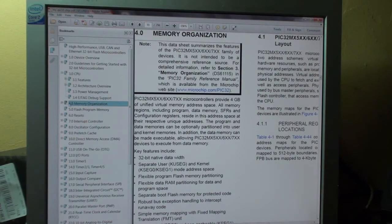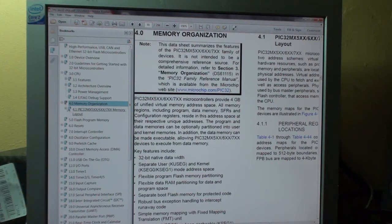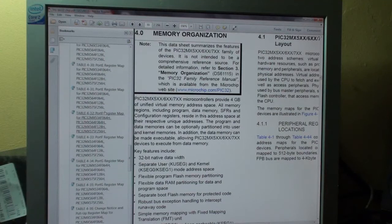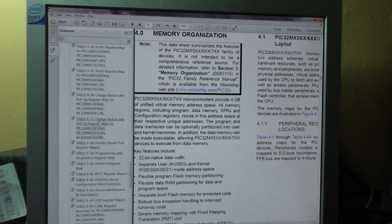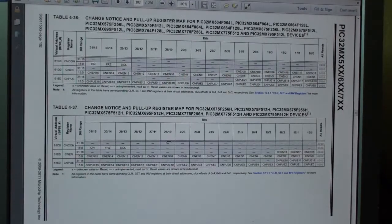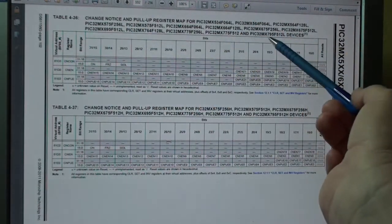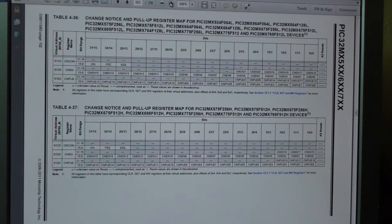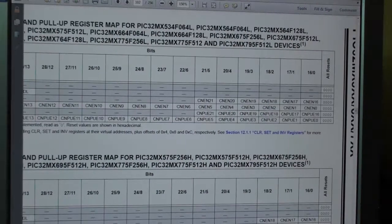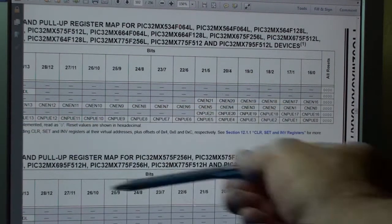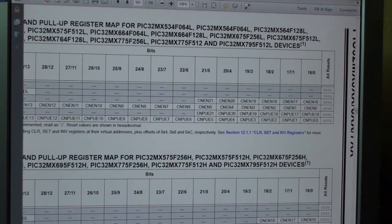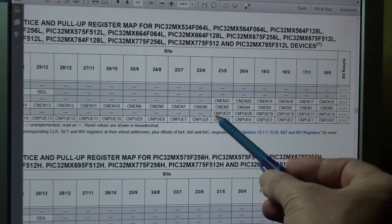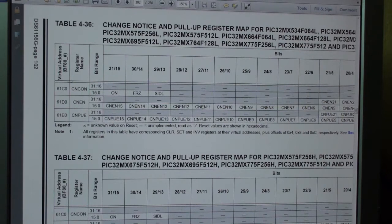In the datasheet go to IO Ports, Memory Organization, and scroll down to the registers that control those CN pins - Change Notice. This is the Change Notice register map for the 795512. There are 21 Change Notice pins: CN0 through CN15, then CN16 through CN21. There are 21 Change Notice enable pins and 21 pull-up enables - resistor pull-ups. Those are the three primary registers.